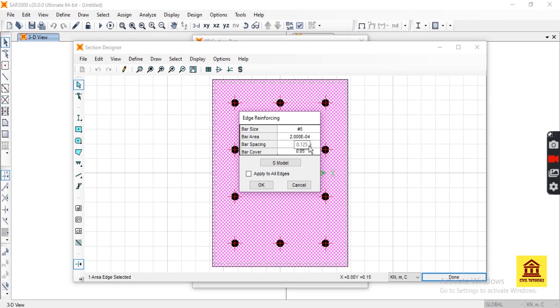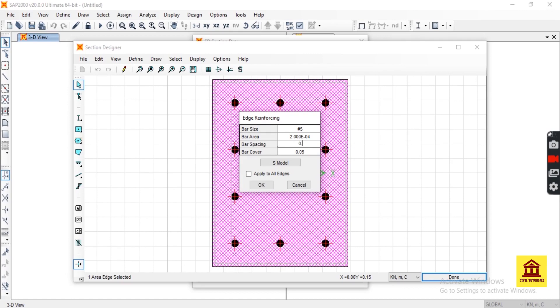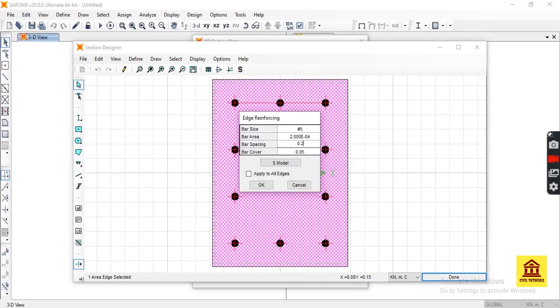Set the bar spacing between bars and apply to all edges.